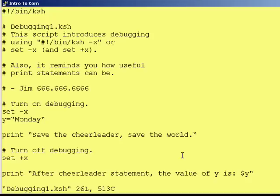Hey everybody, this is Jim and welcome to another lesson of Introduction to Corn Shell. As my mother would often say on my birthday, we all make mistakes. And that's the topic of today's lesson: Mistakes in Your Program.